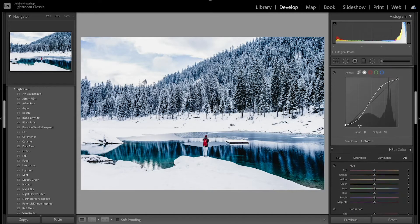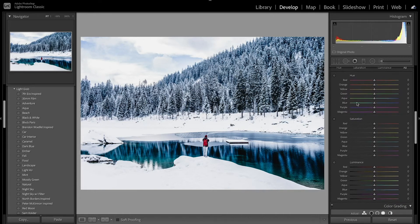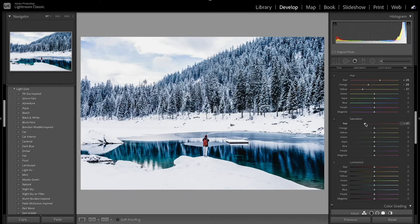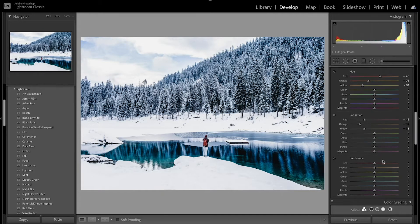Now I'm going to move on to the HSL and adjust the colors a little. First I'll adjust the reds, oranges, and yellows — bring up the reds to make a little orange, bring the orange down towards red, and bring the yellow down towards orange. For saturation I'm going to be desaturating those mostly, bringing down reds, oranges, and yellows. With luminance I'll bring down the reds, then the orange, then the yellows a little bit more.